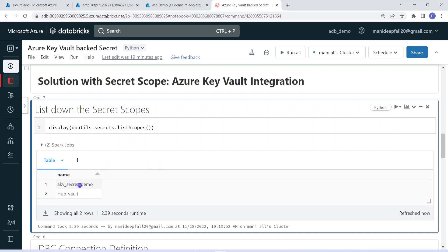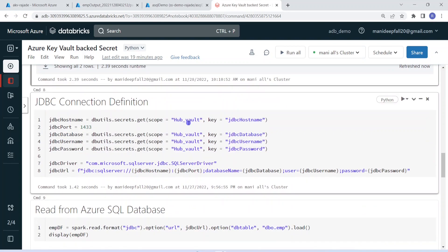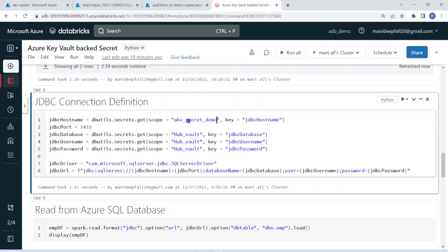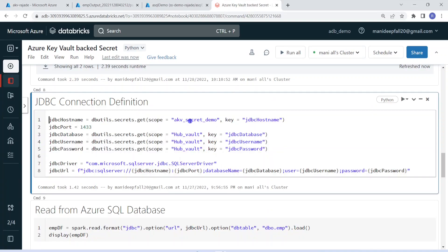This is the secret scope we created. Now in order to retrieve any value, the simple syntax is 'dbutils.secrets.get'. Within that, we give the scope name we created, and the key — meaning whichever secret key was created in the Azure Key Vault, for example 'jdbcHostname'. That will go to the Azure Key Vault, fetch the respective secret value for JDBC hostname. It's very simple: dbutils.secrets.get, then scope name, then the corresponding key.